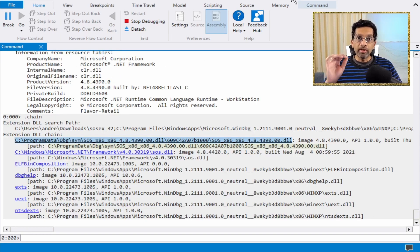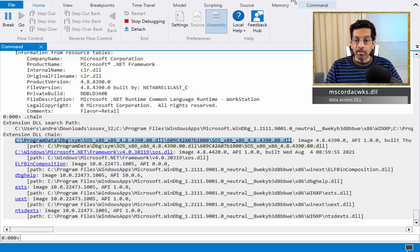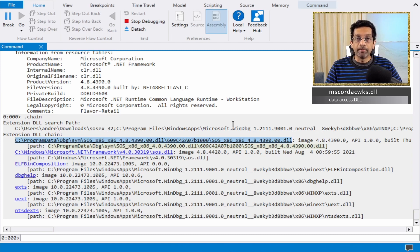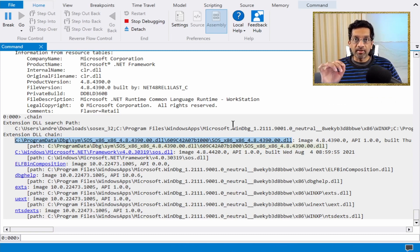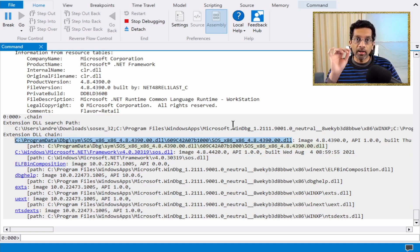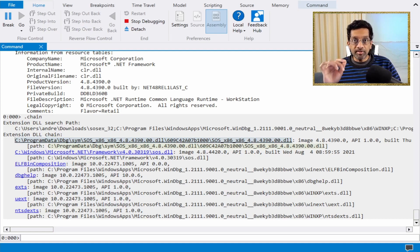Each version of SOS has a companion DLL called MSCOREDEX, which is located inside the same directory. MSCOREDEX is absolutely essential for the SOS plugin to work, and this is actually the root cause of why the version number of the SOS plugin is so important.